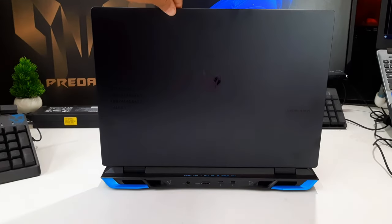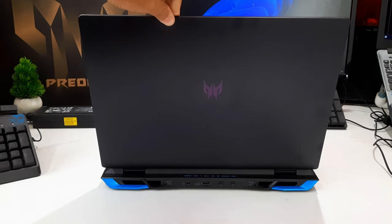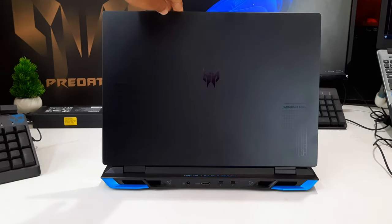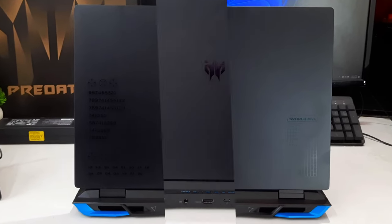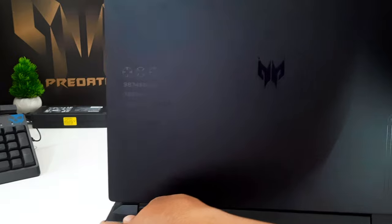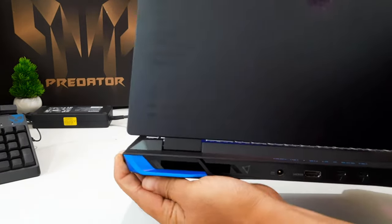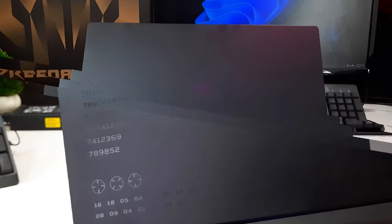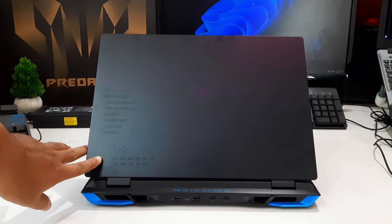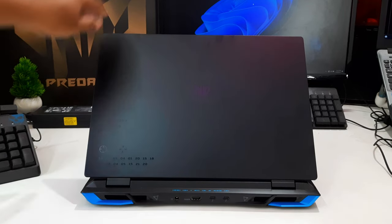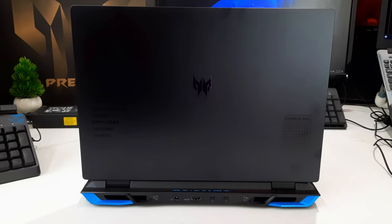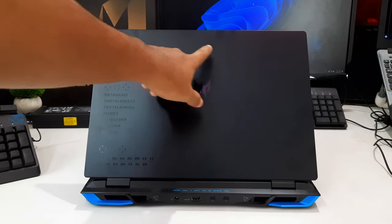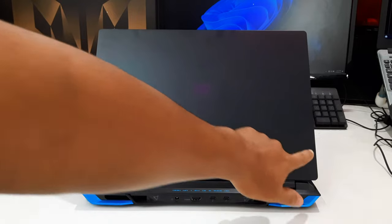It distinguishes itself from Acer's more entry-level Nitro series. The robust case stability of Predator Helios Neo distinguishes itself from many budget gaming devices that tend to lack them very easily.